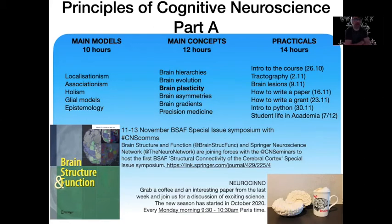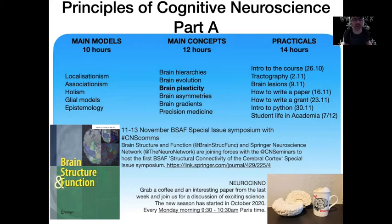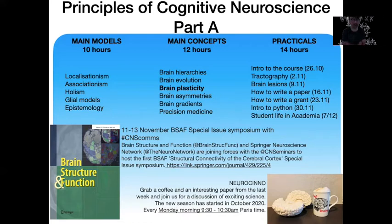Hello and welcome to Principles of Cognitive Neuroscience Part A. As you may know, this module is divided in three parts. In the first part, I spoke about main models defining how the brain works. In the second part, we're tackling main results reported in the literature. In the third part, we're doing practicals hands-on: manipulating data, writing a paper, writing a grant project, writing code for analysis or building new software, and also learning about life in academia.